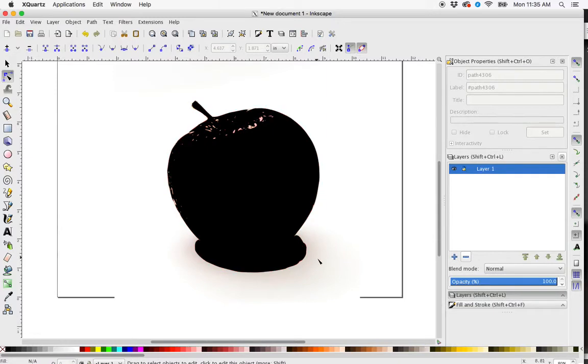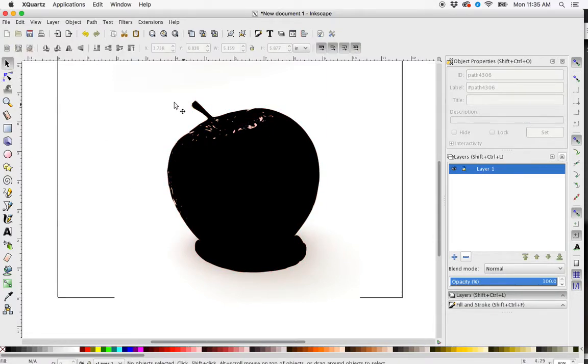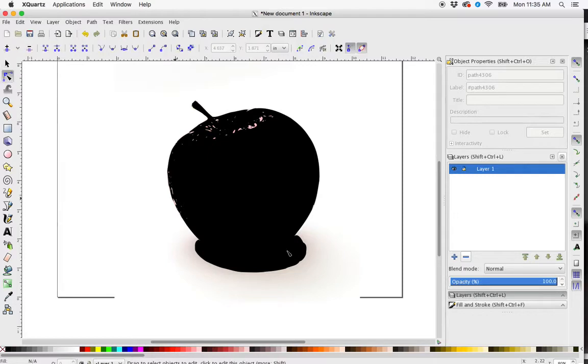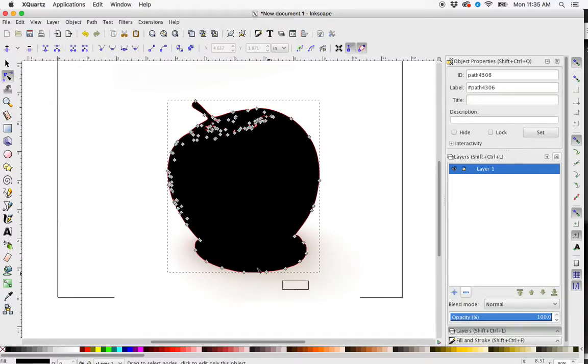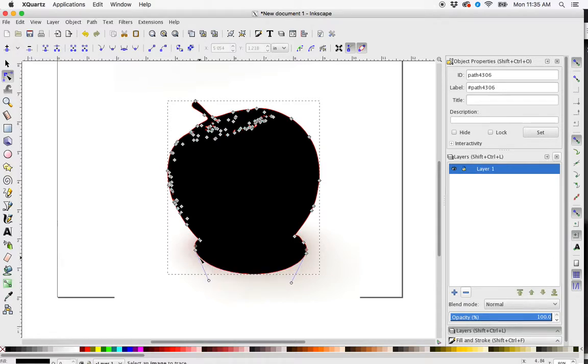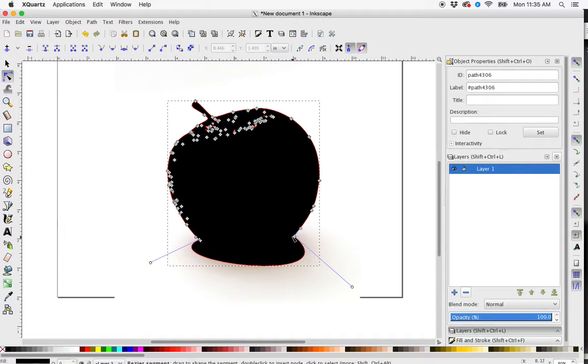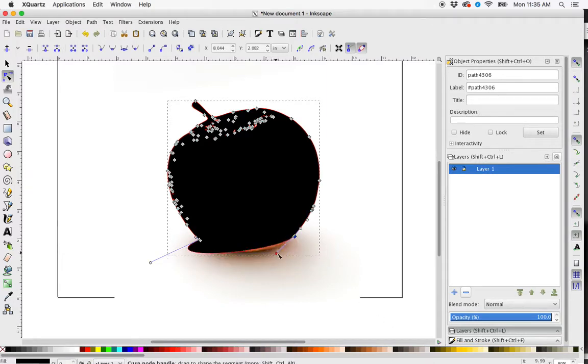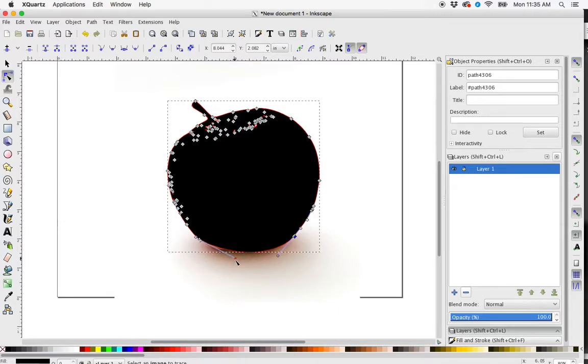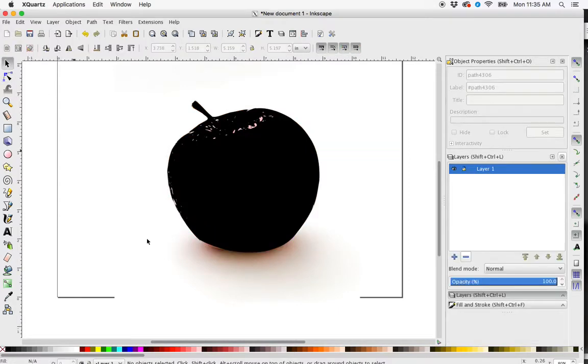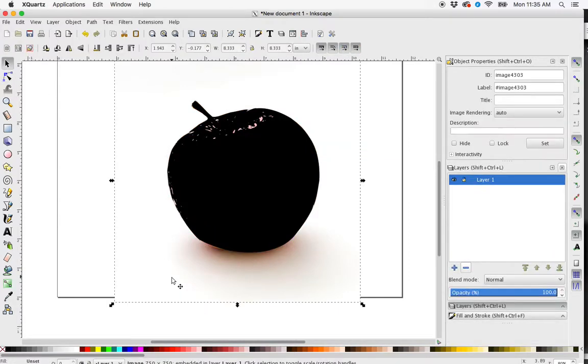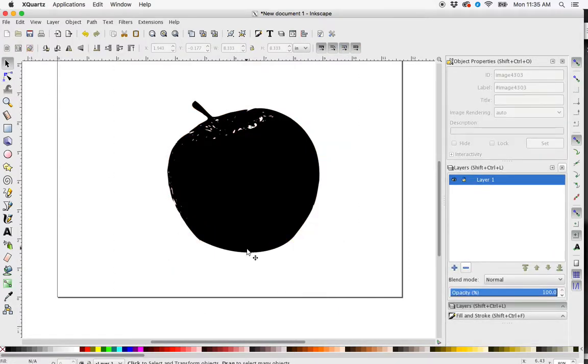I didn't want this shadow included. So I would have to go in with my node selector and highlight these nodes that I wanted to get rid of and delete them, and then edit the nodes that are remaining here to sort of match my apple shape. So something along those lines. I can delete the picture behind it.